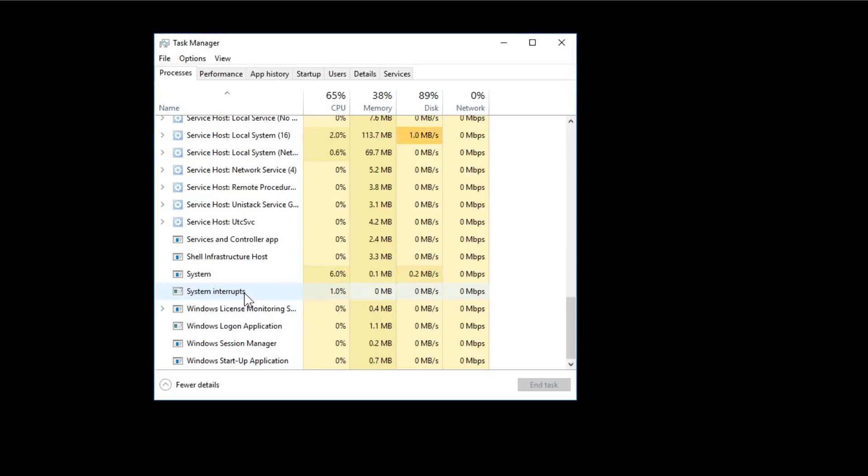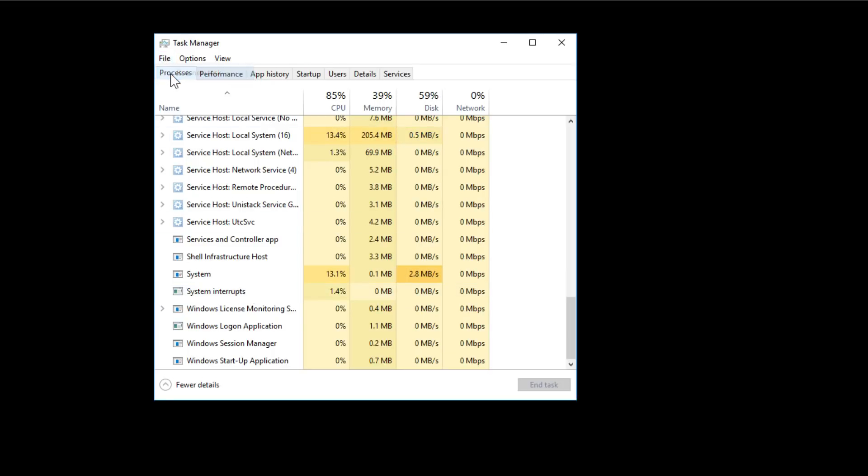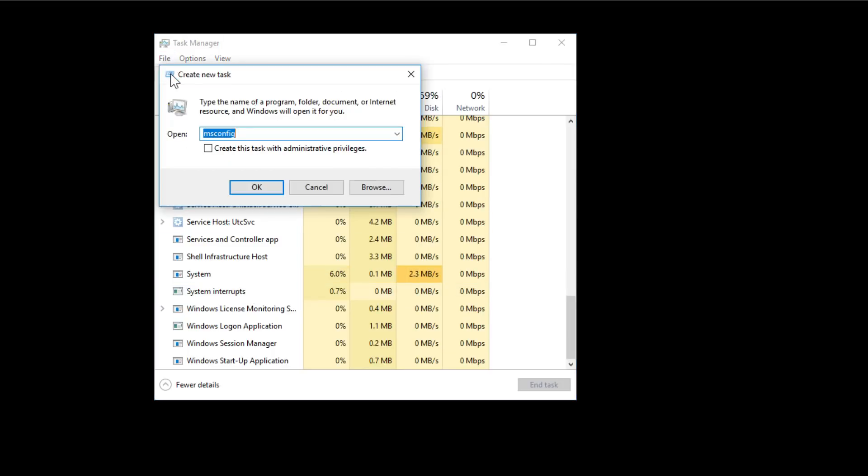Once you've ended the task, you'll see that Windows Explorer completely disappeared. That's no problem. Go to File and then Run new task.